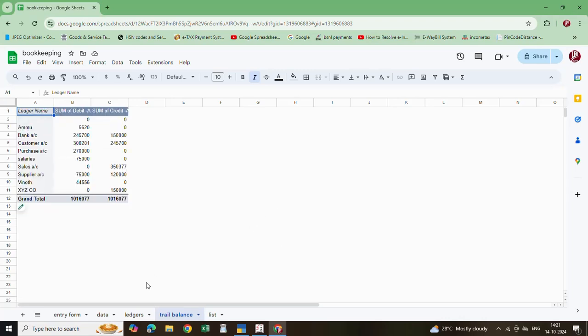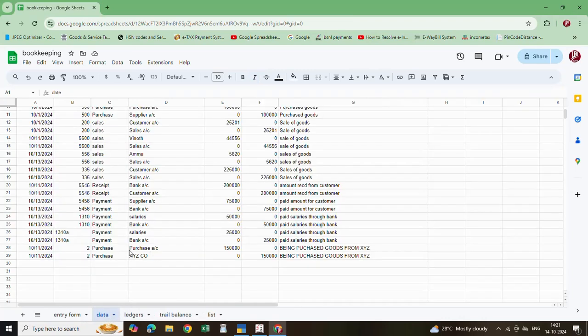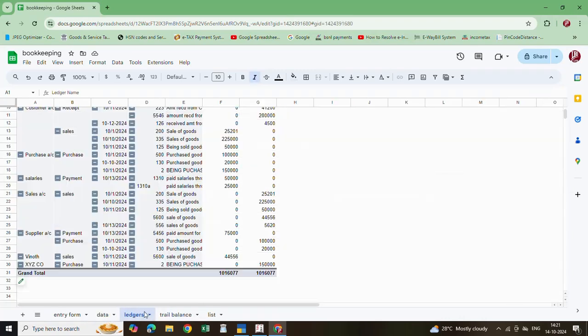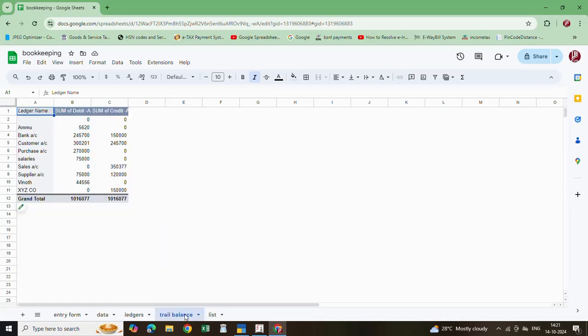Once you enter the data, that will automatically save into the data sheet, automatically update in ledgers and also trial balance.